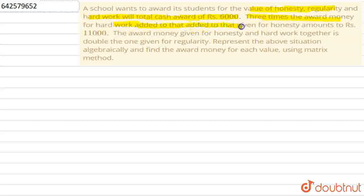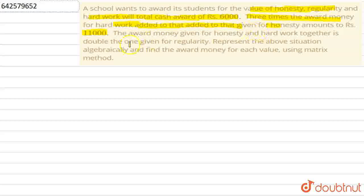Three times the award given for hard work, added to that given for honesty, amounts to rupees 11,000. The third condition is that the award money given for honesty and hard work together is double the one given for regularity. Now represent the above situation algebraically and find the award money for each value using matrix methods.